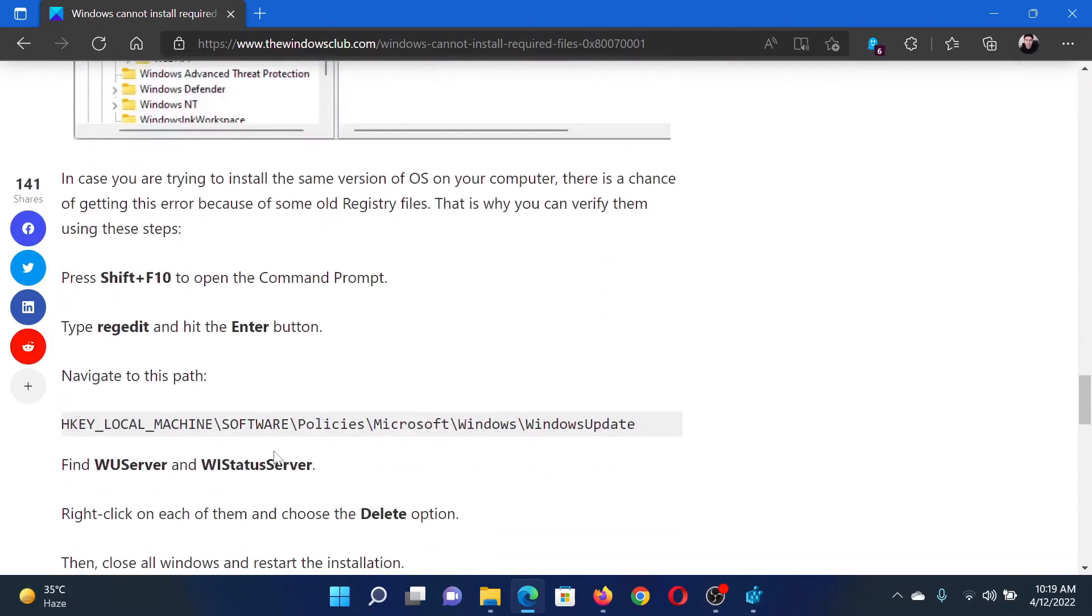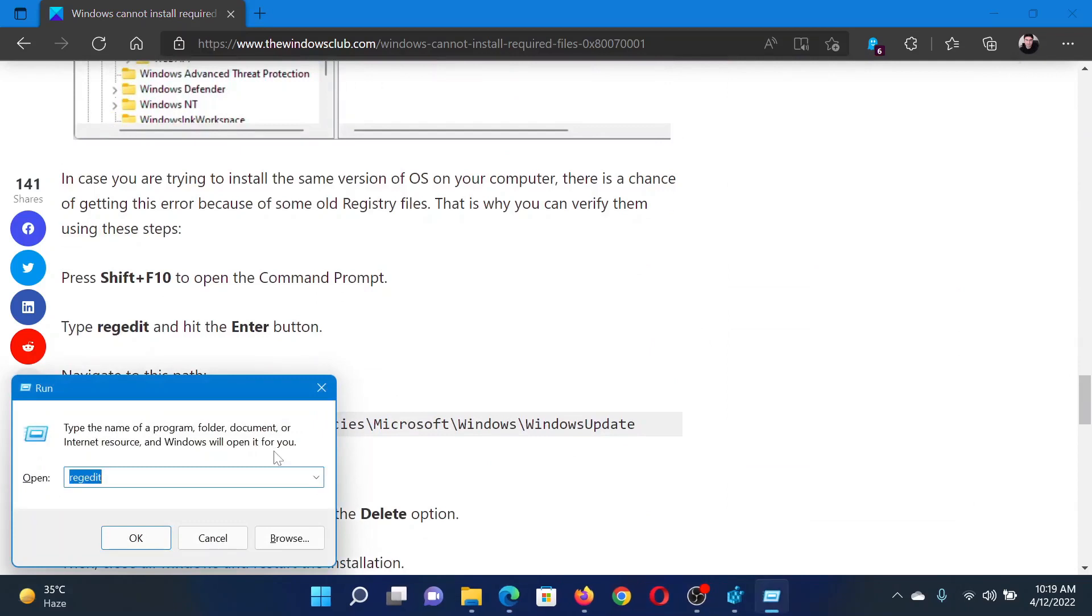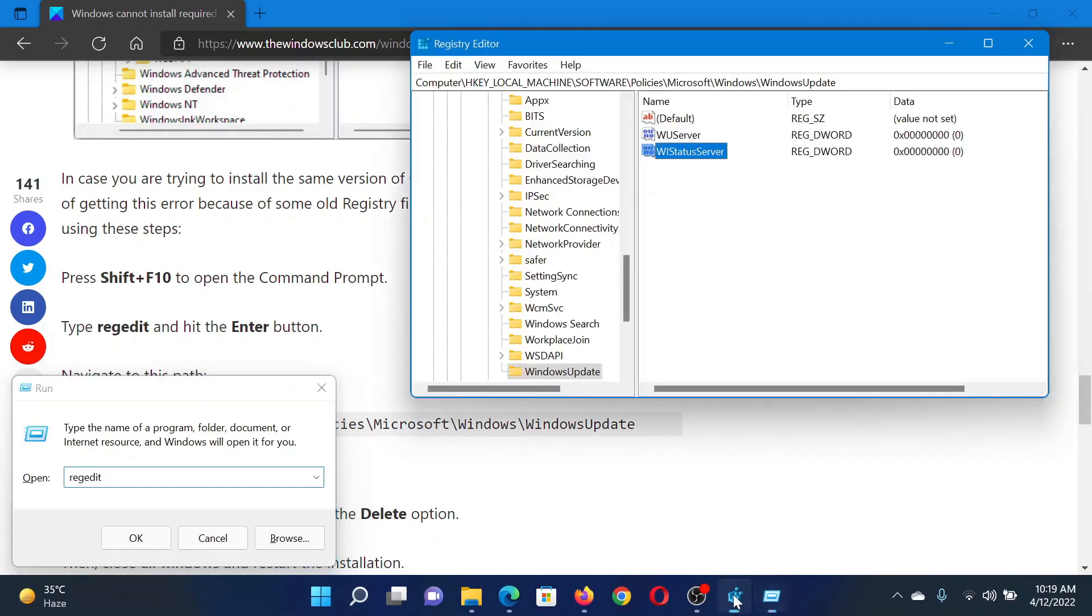Press the Windows key and the R button to open the Run window. In the Run window, type the command 'regedit' and hit Enter. This will open the Registry Editor window.